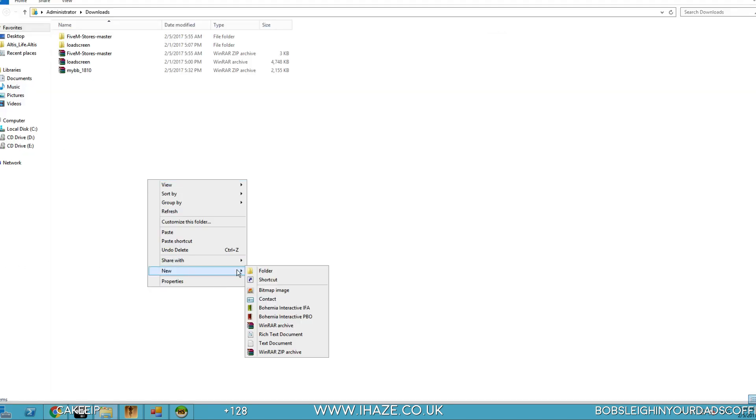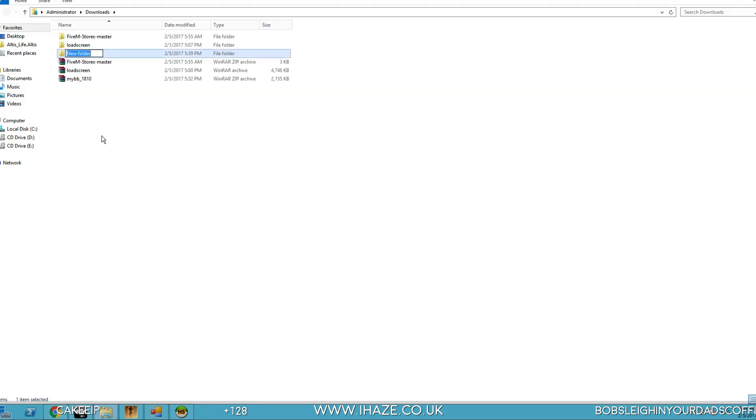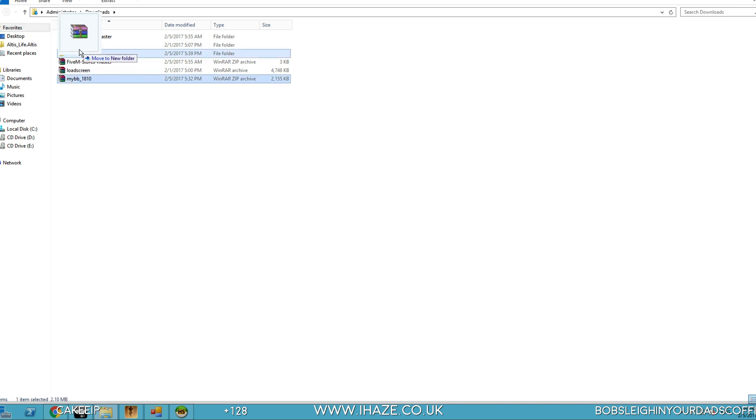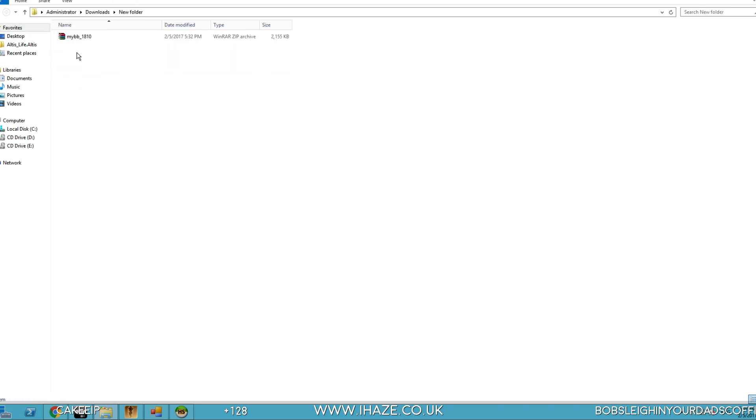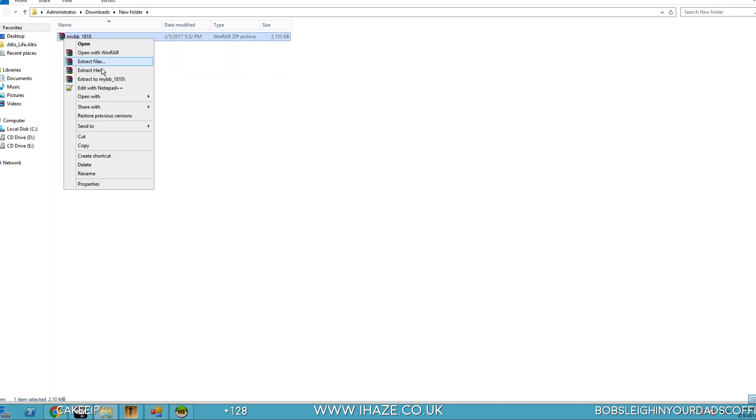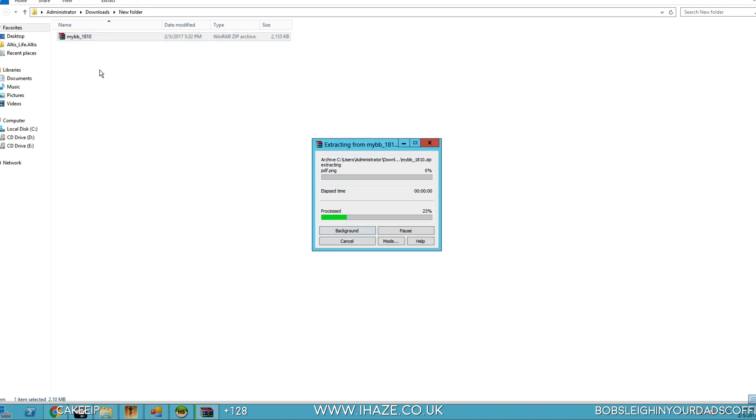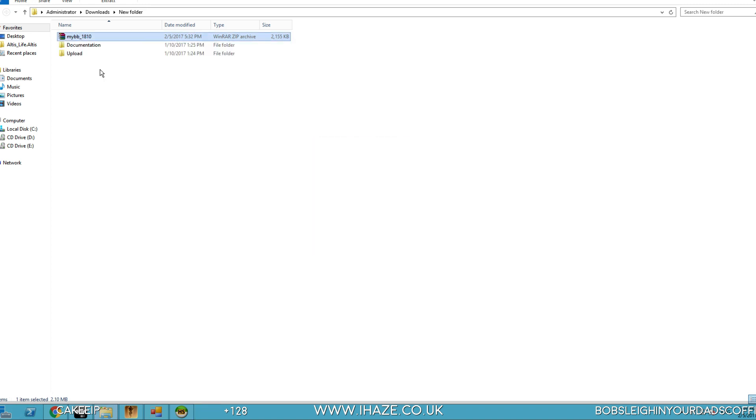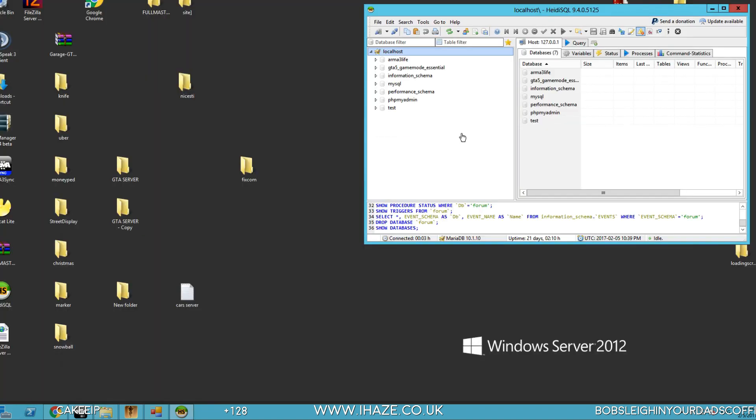Create a new folder somewhere and put the MyBB download into that new folder. Go into the new folder and extract it here. Happy days, well that's there like that.